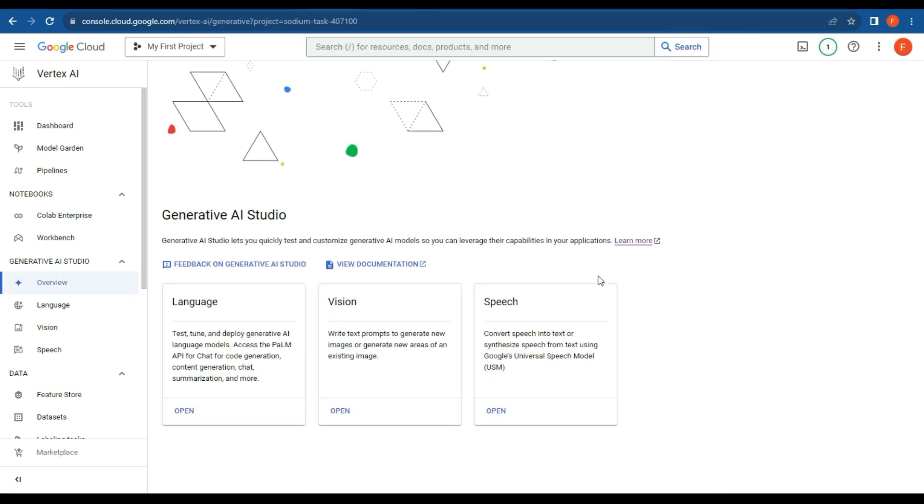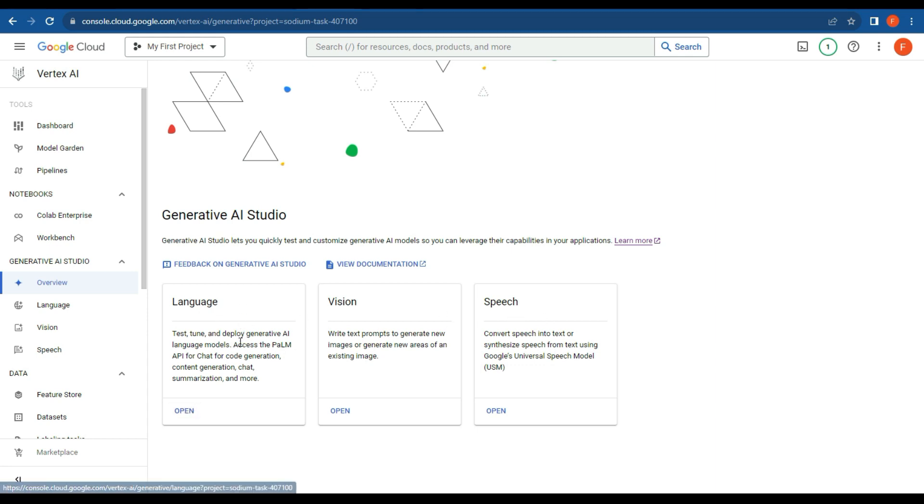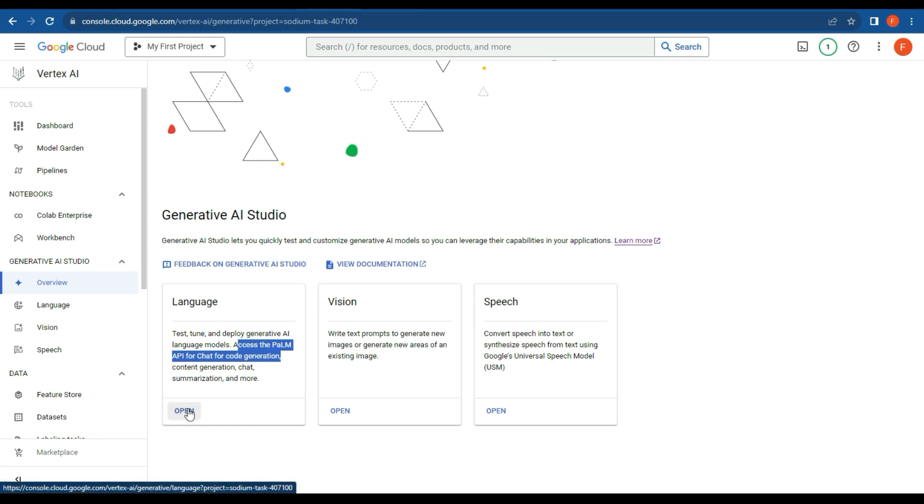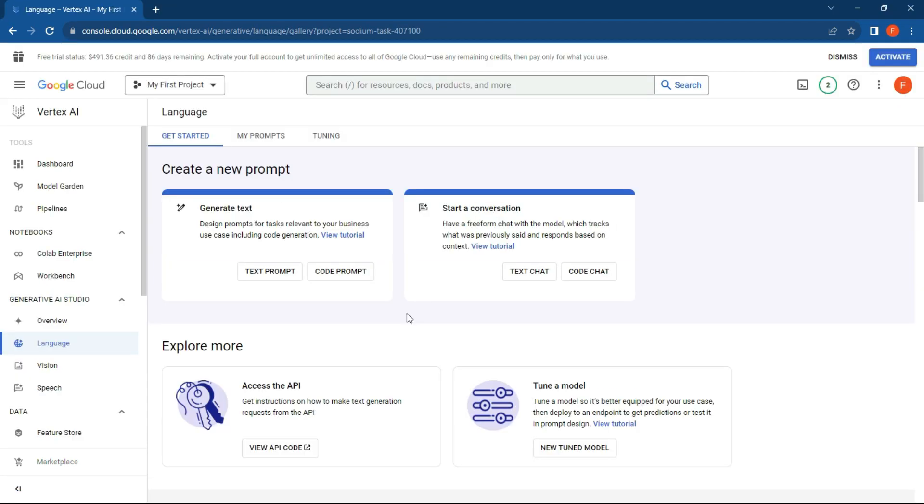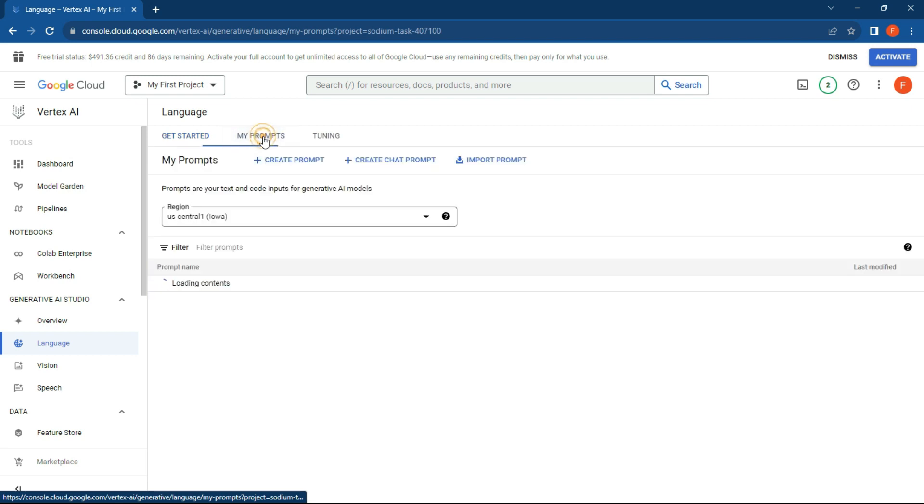Click on Try, and what we want to do is create a language model. Access Palm API for chat and code generation, summarization, and more—so this is pretty much like your ChatGPT or Google Bard, and it's going to be local to your instance now. Click on Open.